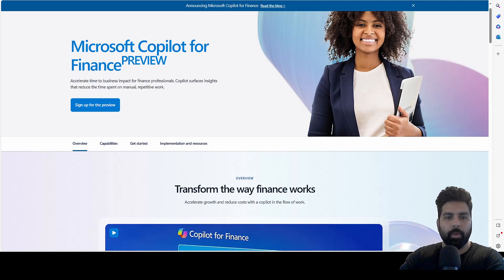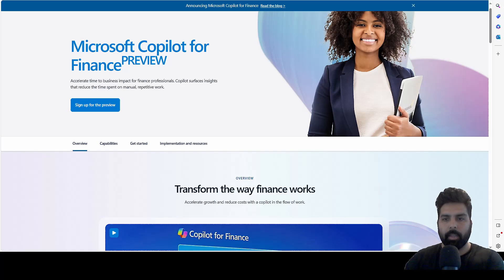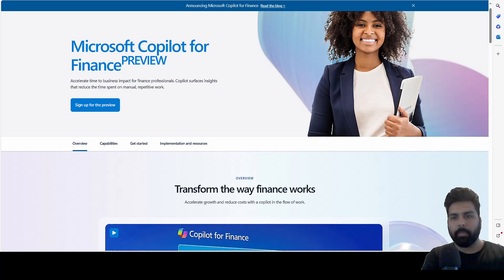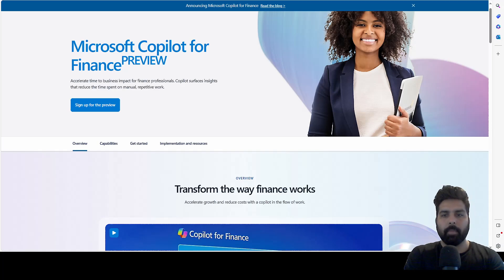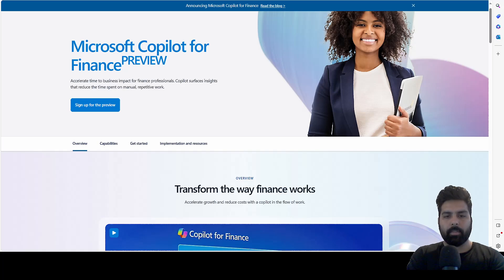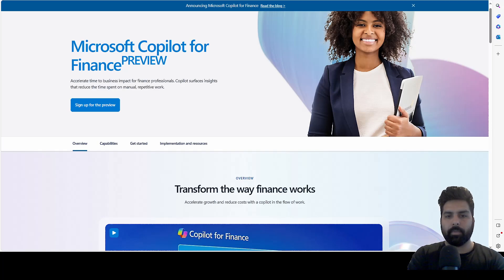Hi everyone, hope you are doing good. Welcome to the next video on my YouTube channel. My name is Saurabh Bharti, Microsoft Dynamics professional, and this is my platform where I come and share knowledge and experience with you all.